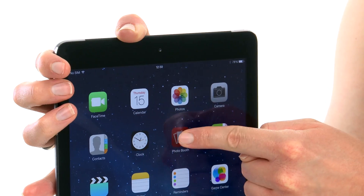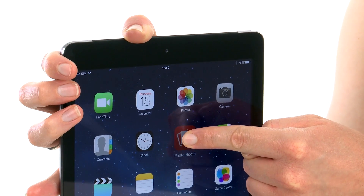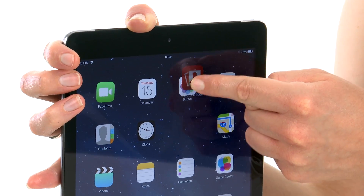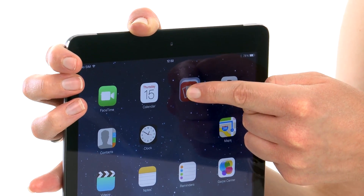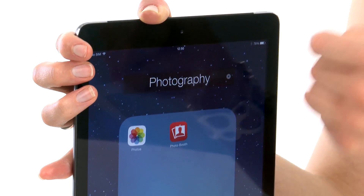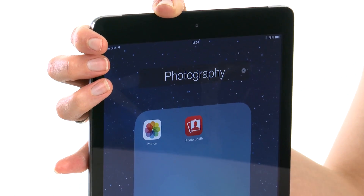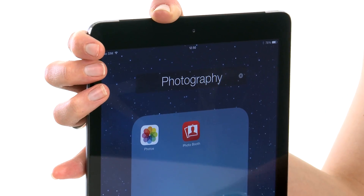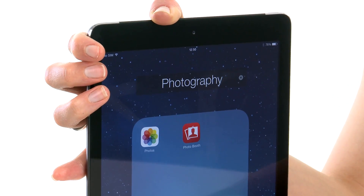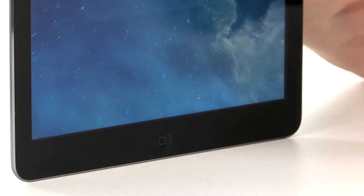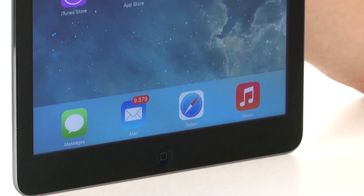You can create folders as well to group similar apps together. So we're going to create a photography folder. You simply press and hold down on the app that you want to move, and drag it on top of the other one to create the folder. And there you go, we've created a photography folder. To save that, all you have to do is press the home button, and then press it again to get back to your normal home screen.